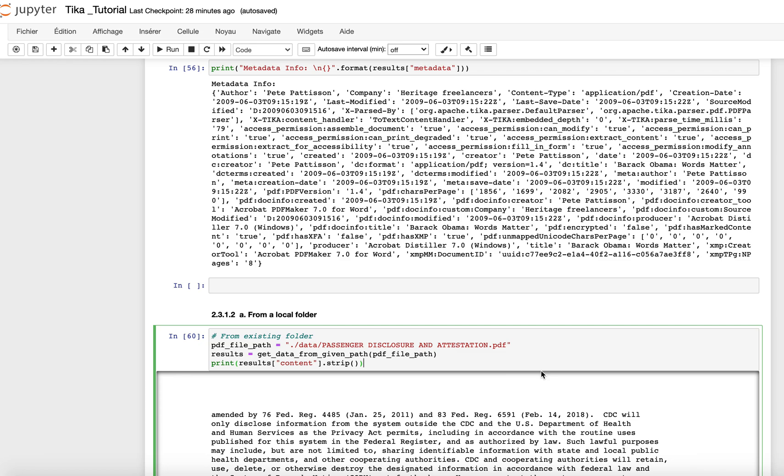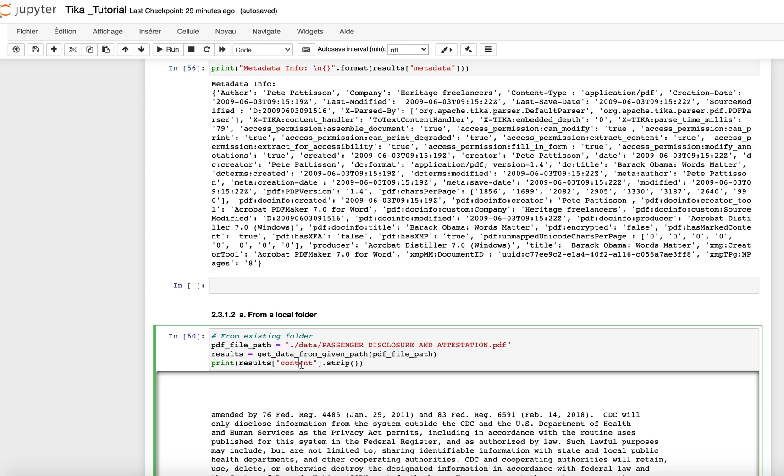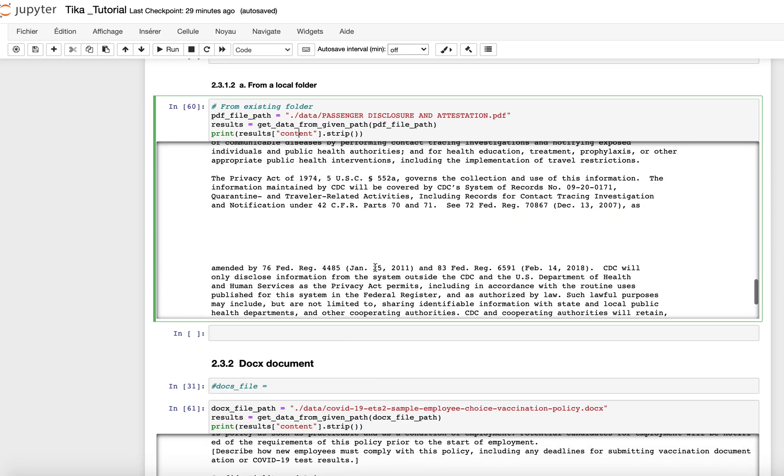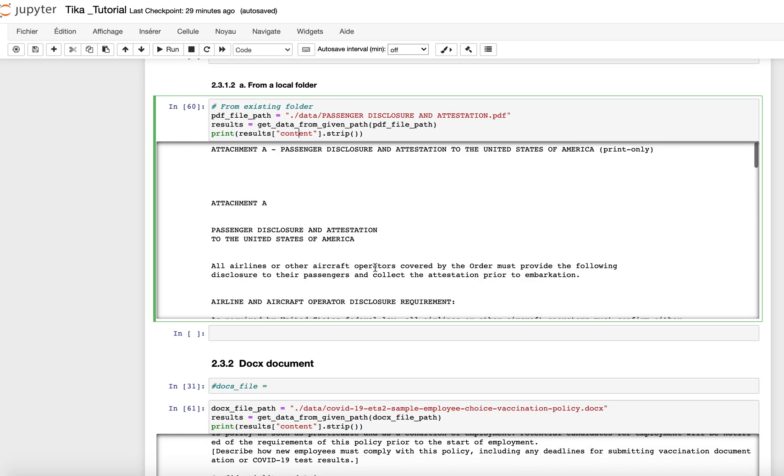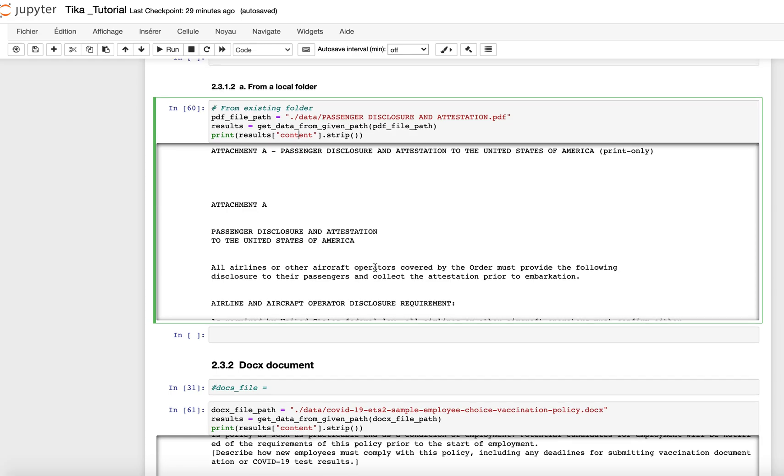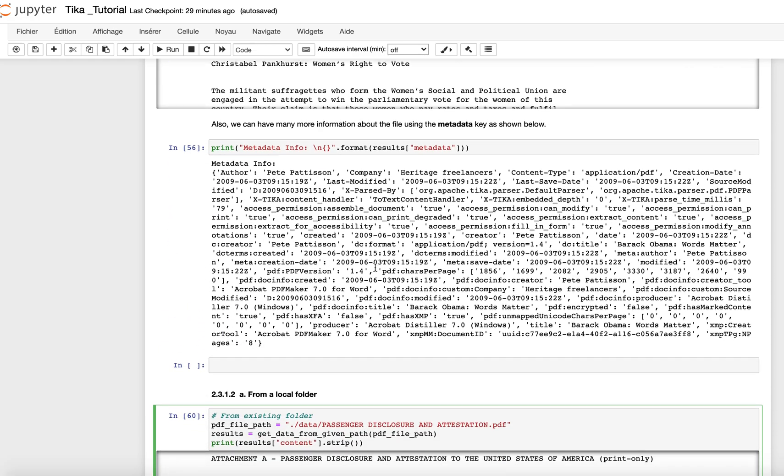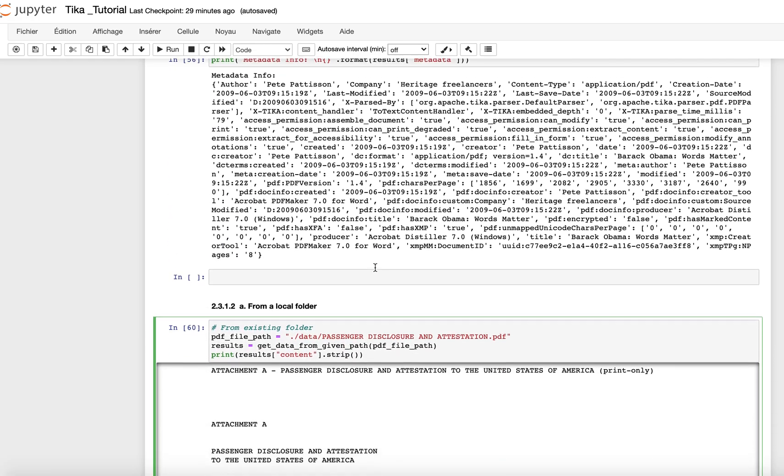Here is an example where we try to get the content of the file from a local destination. In this specific case, I have in my data folder a file named passenger disclosure and attestation. So from this file, what I have to do is provide the path to this file and then call my get_data_from_given_path function. And from here, I can immediately call the results, the content file. And then here is the content using Tika.